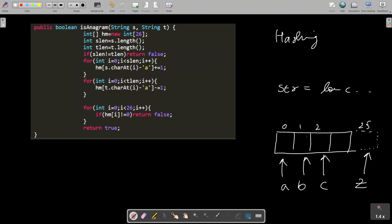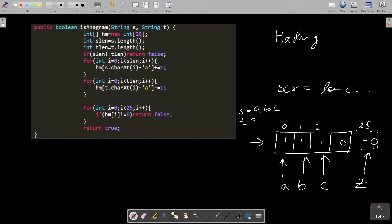In the first string, like the first string is abc, the hash map representation of that would be 1 1 1 followed by all zeros. Let's say there is another string t which is bca. These two are clearly anagrams, so the hash map representation of the second string would again be the same.